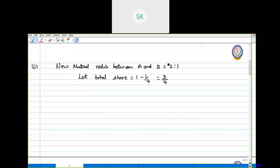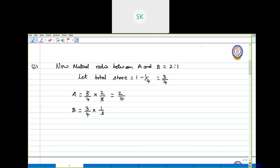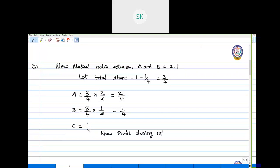Out of this three-fourth share, A and B have a mutual understanding of sharing it as 2:1. The share of A is two-third of the three-fourth leftover, so three cancels and A gets 2 by 4. For B, out of the three-fourth leftover share, he takes one-third, giving him 1 by 4. C is getting admitted for one-fourth as given. So the new profit sharing ratio of A, B and C is 2:1:1.